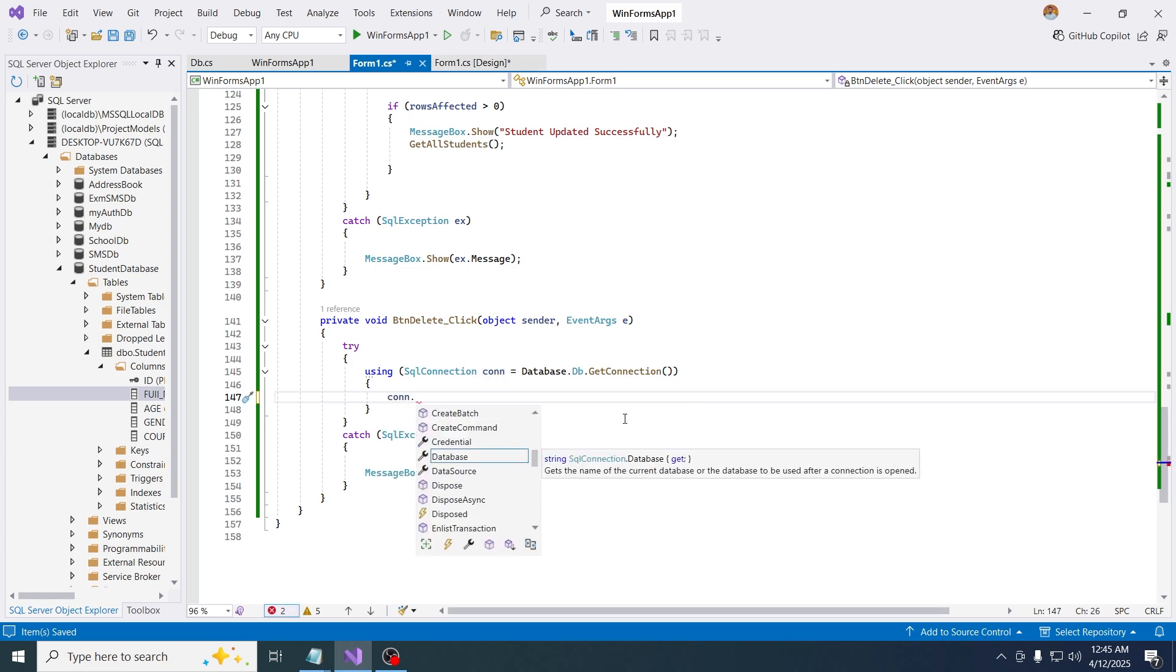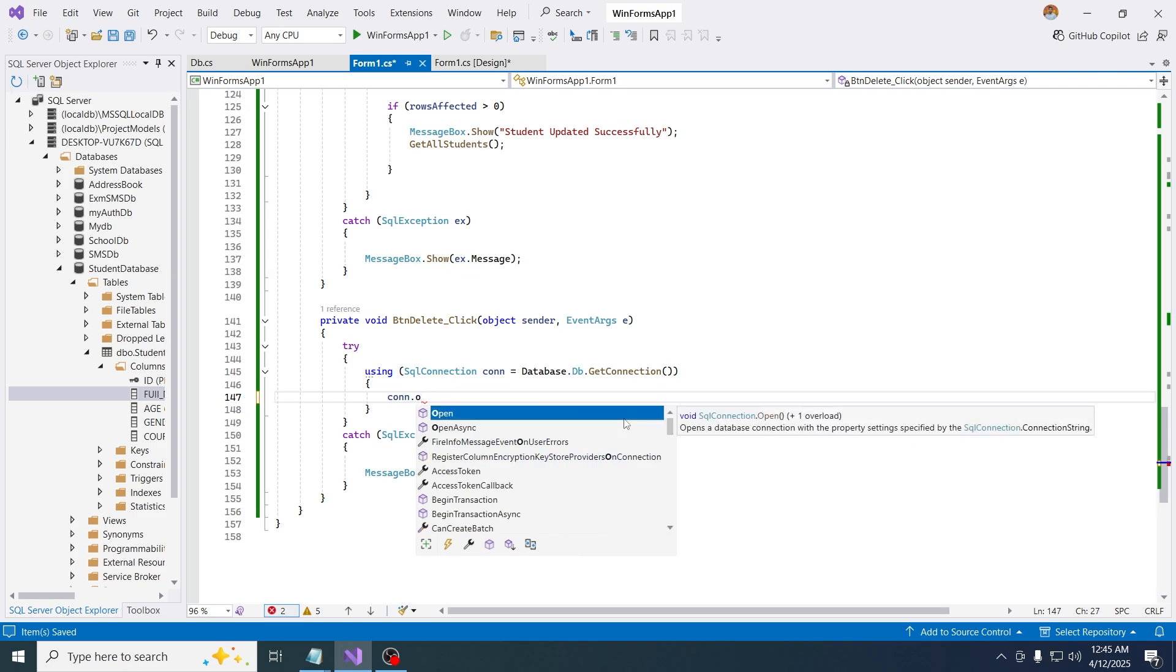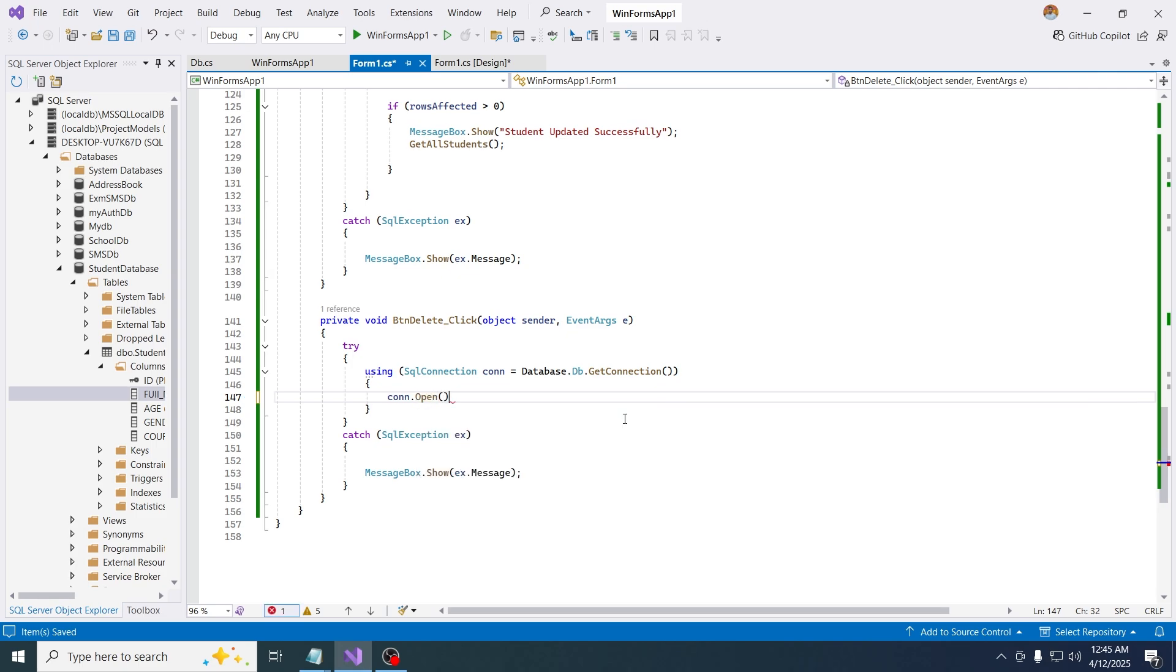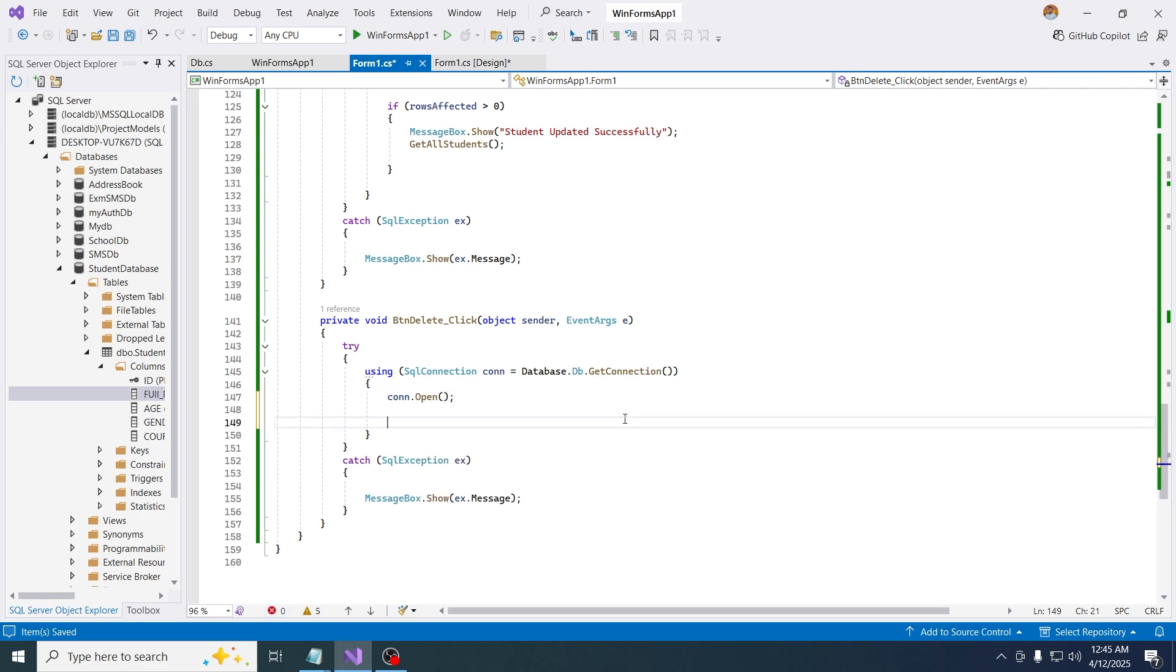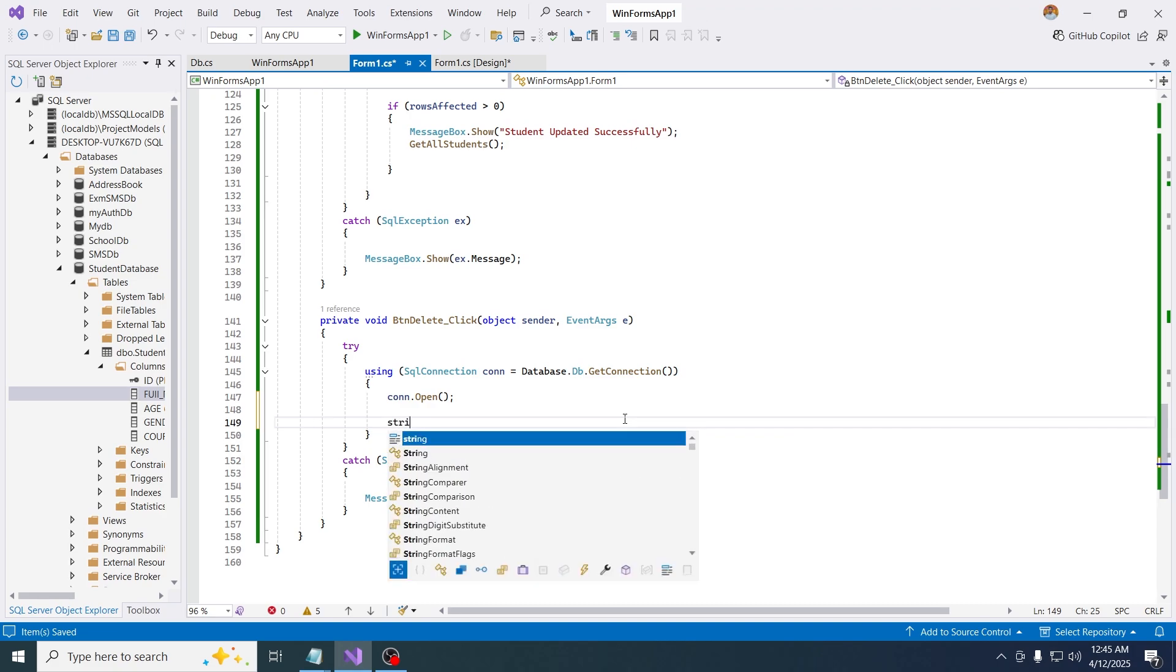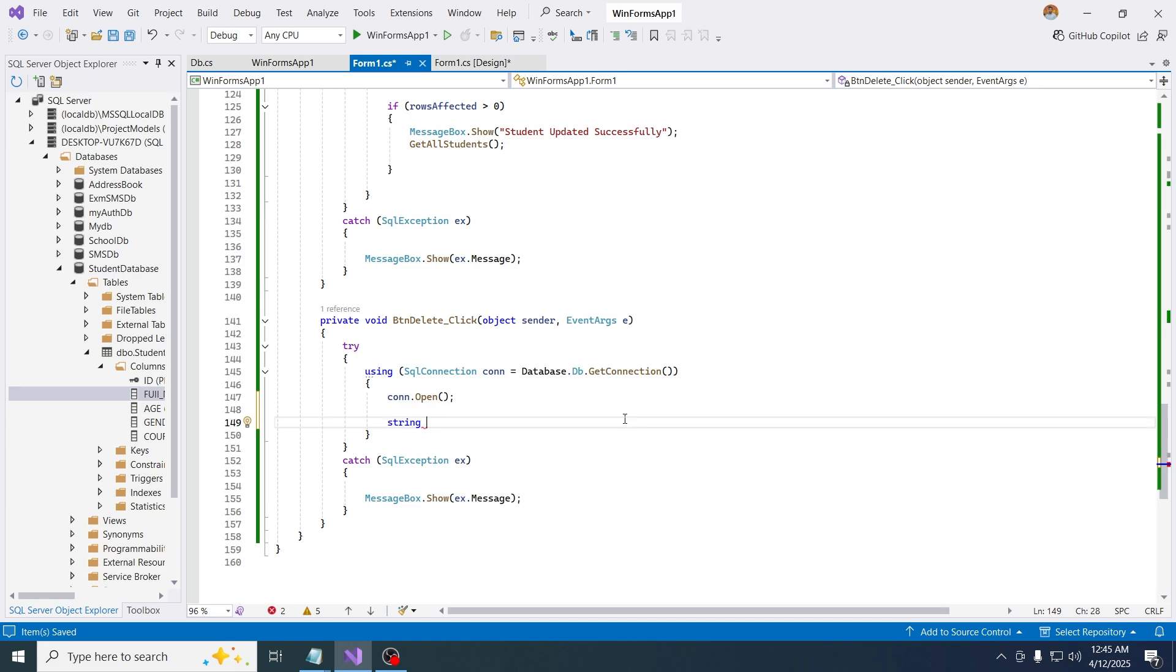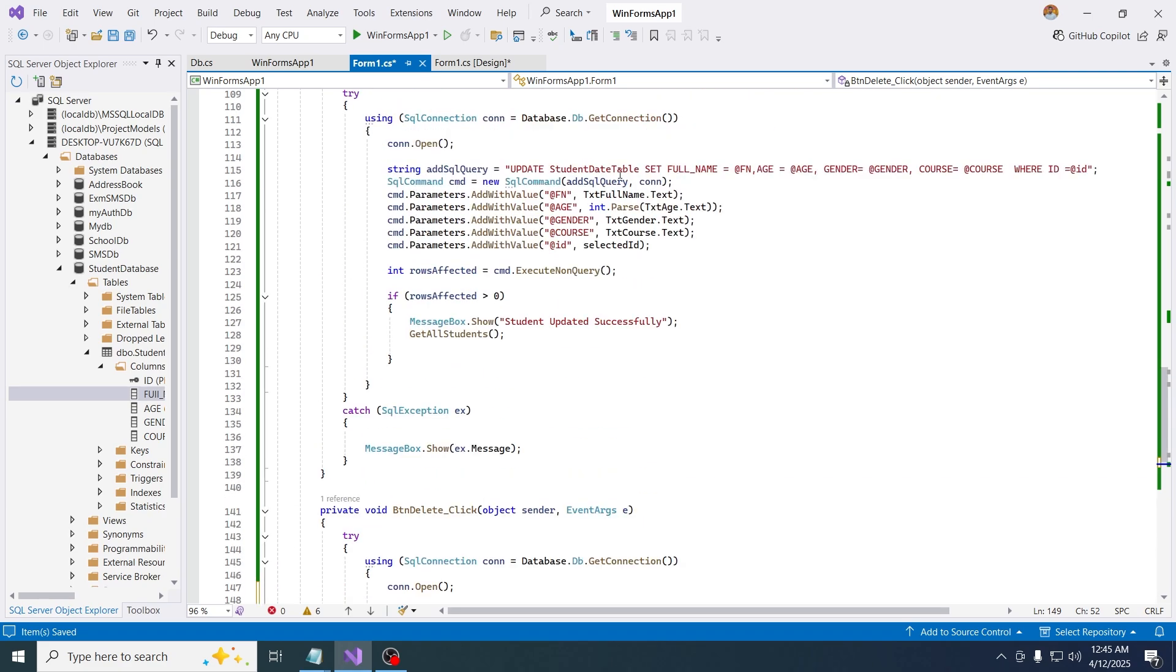I want to store a string to store a query. So just say string sql query equals to delete from the table name. You have to add the table name, just grab that really quick and paste this here.